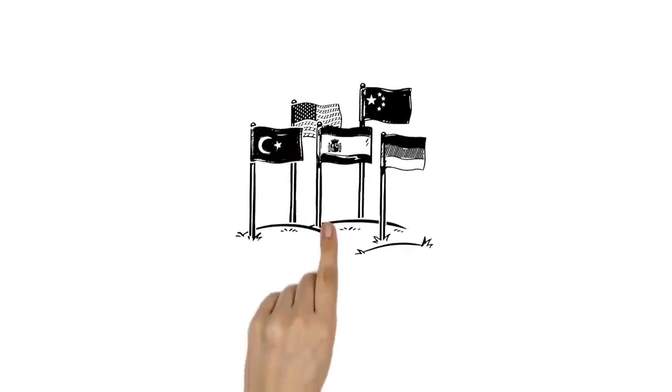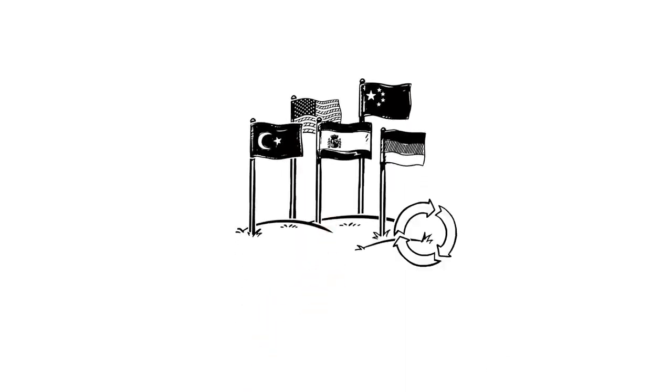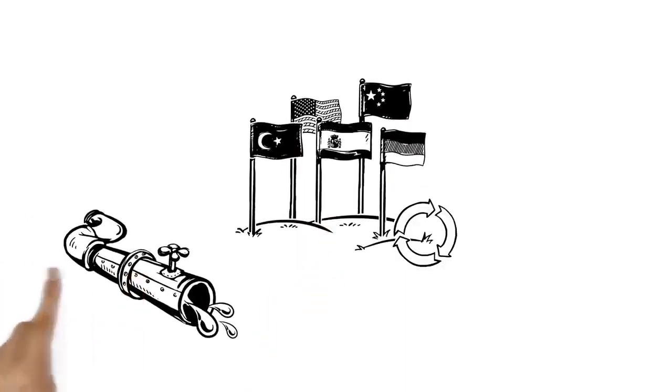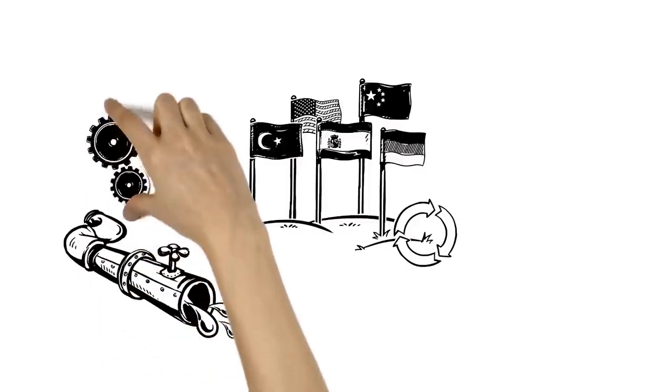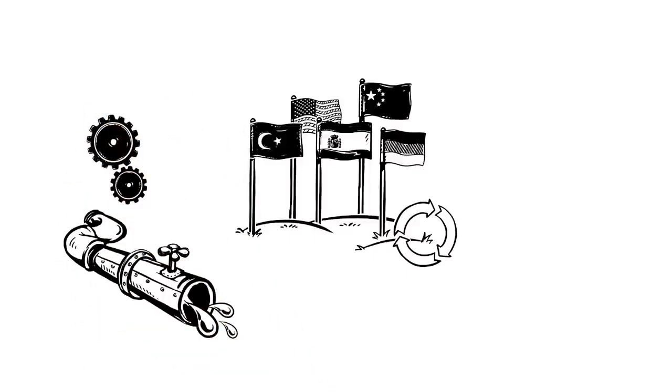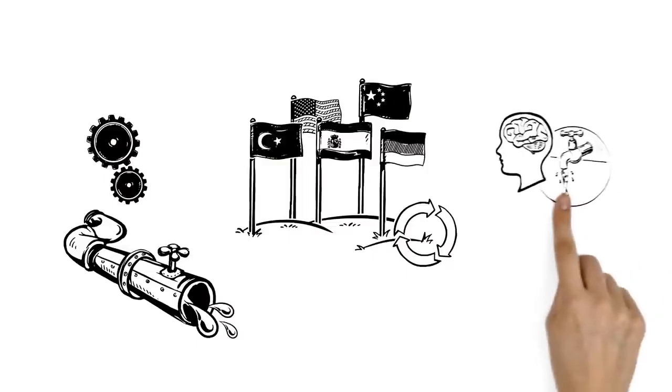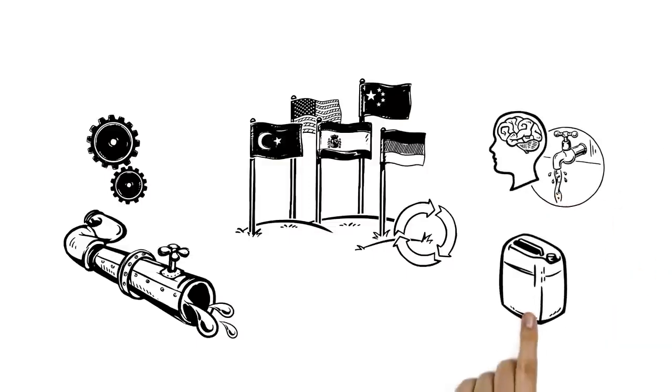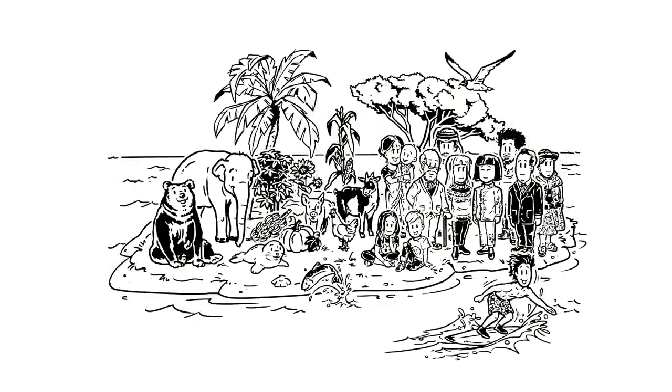Governments and societies need to change their attitudes towards water. Water systems infrastructure and technology must be upgraded. And new frameworks for intelligent water resource management and conservation have to be forged. Because there is no life without water.